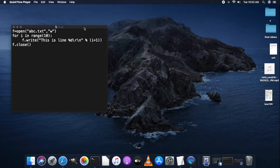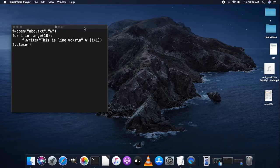Good morning everyone. Today we are doing a new topic from our plus two computer science syllabus, that is file handling. Let me introduce you first to what this topic is all about.